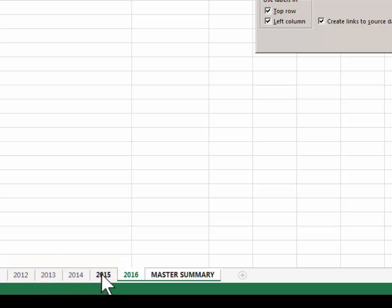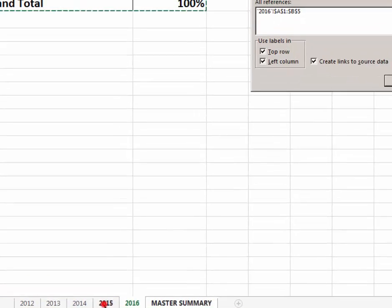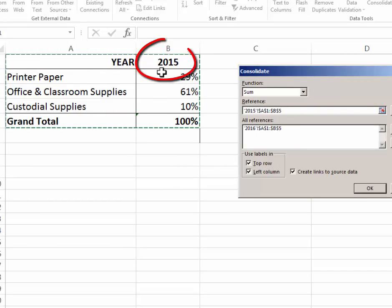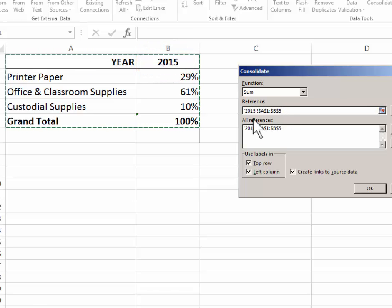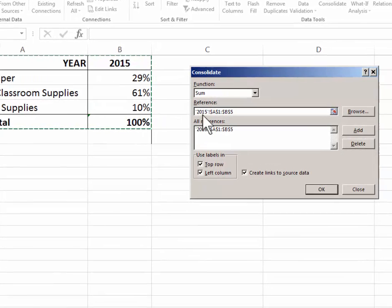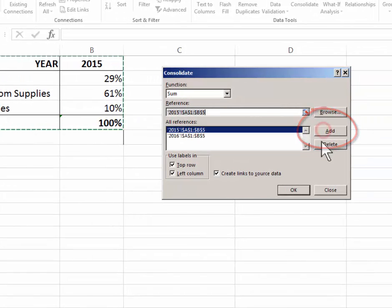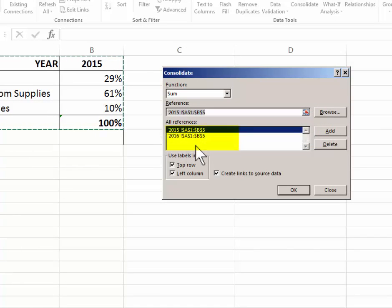So I'm going to click 2015. Notice that now I'm on the 2015 page and my reference here is showing the year 2015. If I click add it will add 2015 to my list.